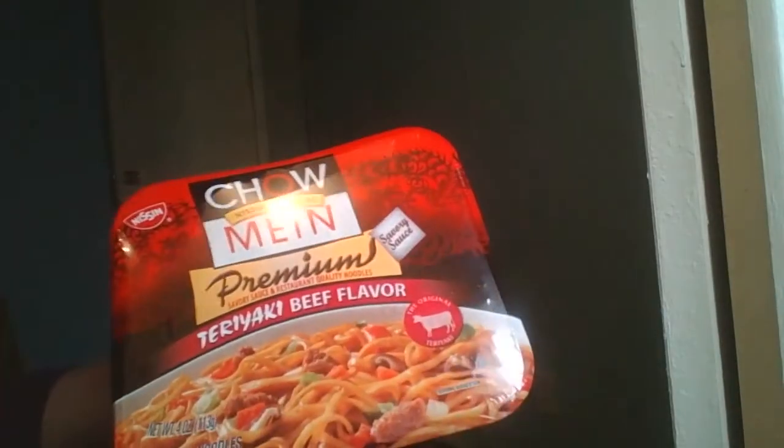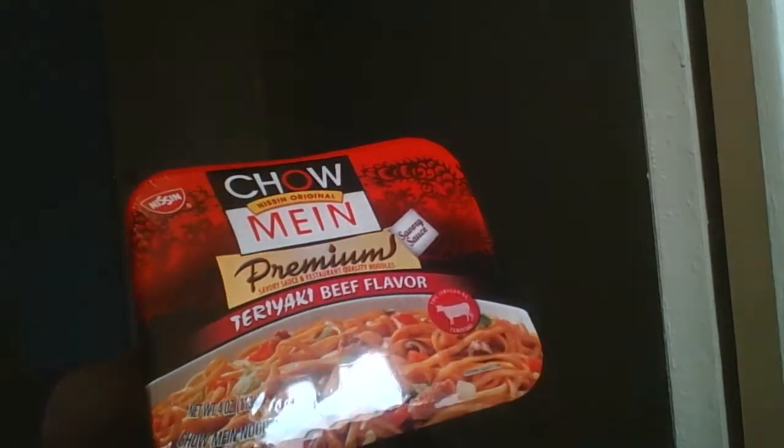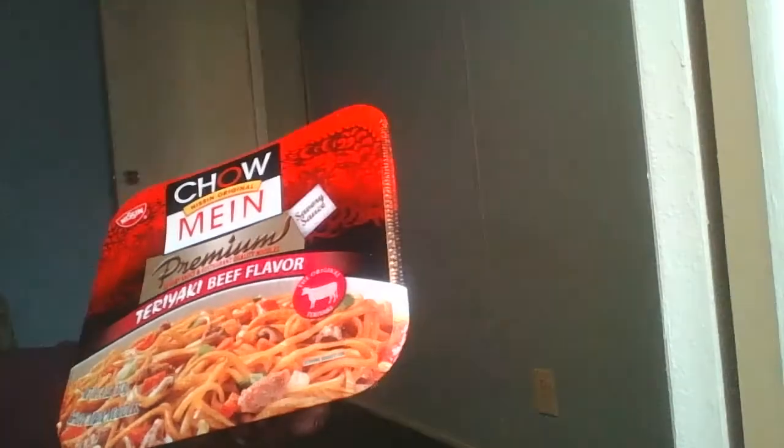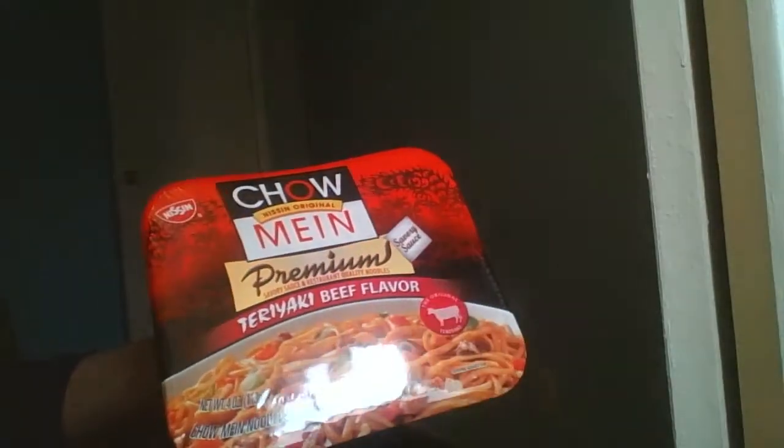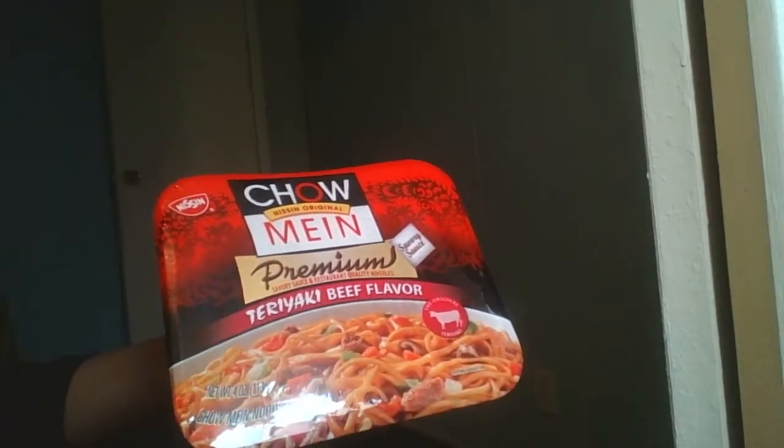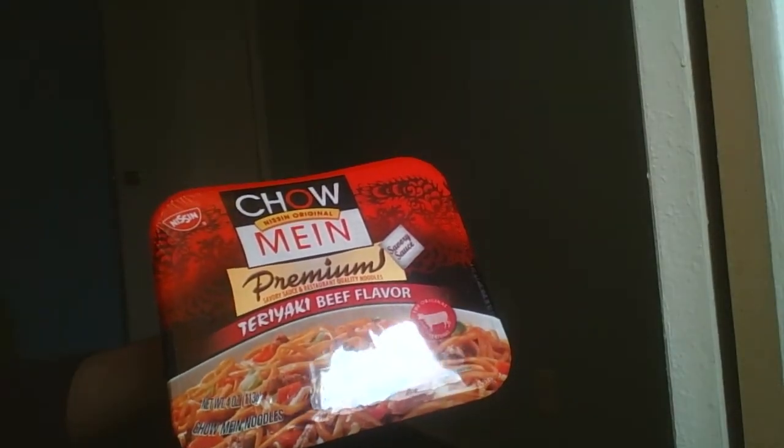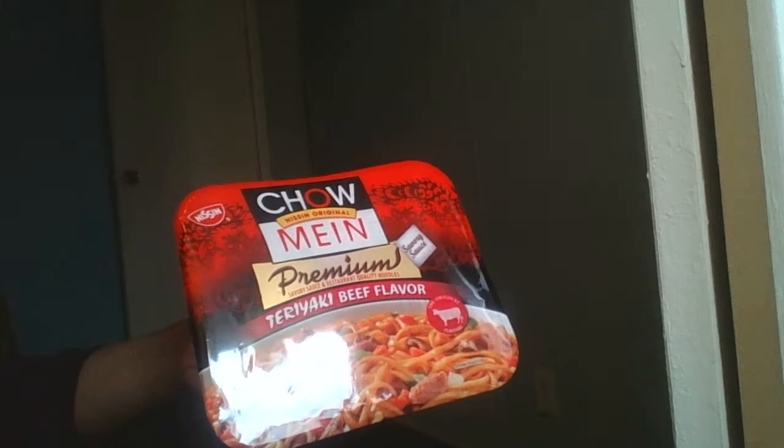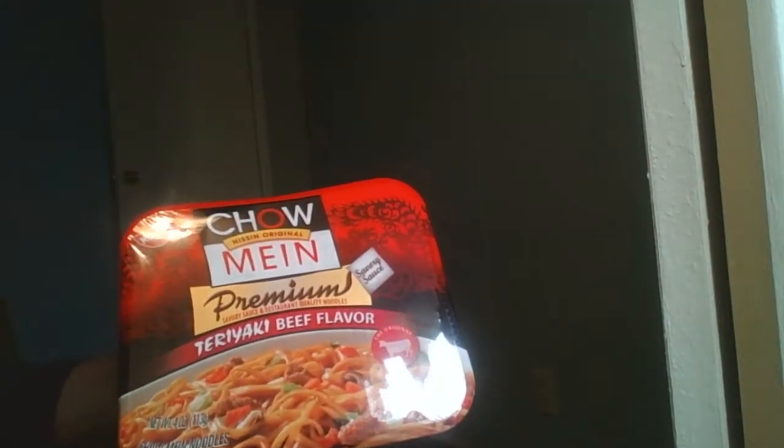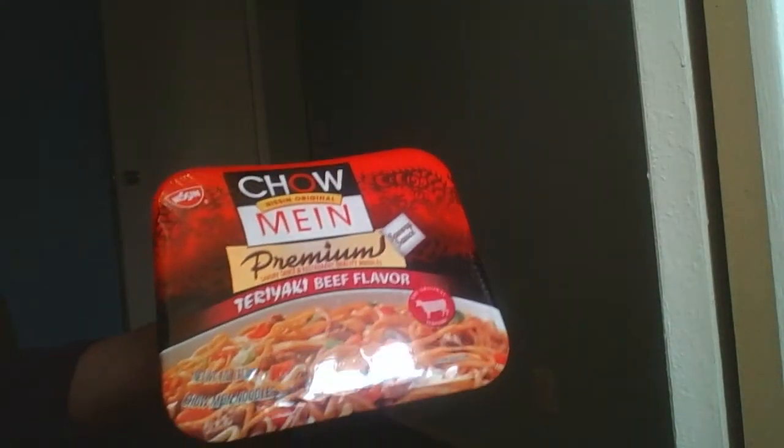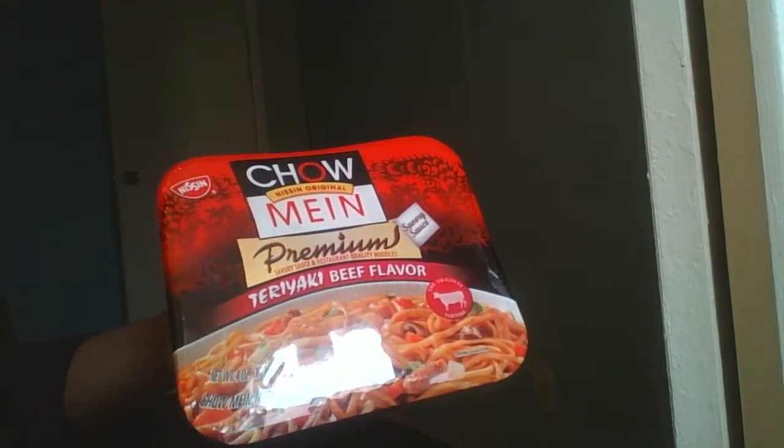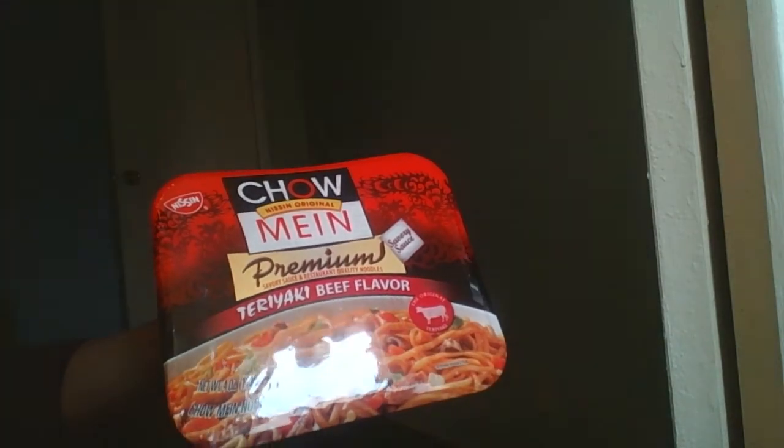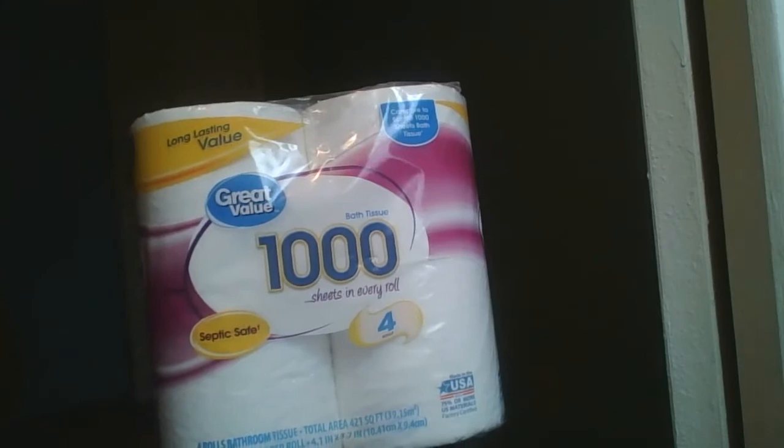I got some teriyaki beef flavored noodles. These are my favorite, favorite noodles. And the last thing I got is some toilet paper.